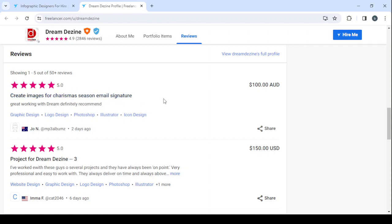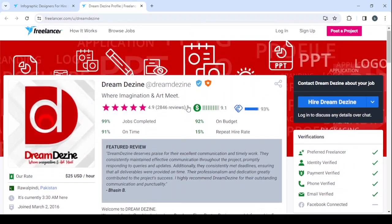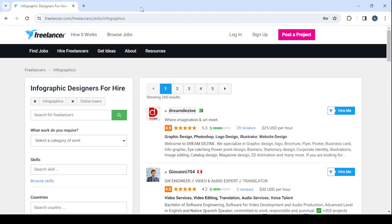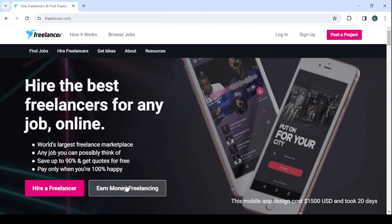So let's go back to the main page to show you how you can create your own profile. So here, let's close this one, let's go up, click on Freelancer in here, and then let's go back to show you how you can create your own profile. Click on 'Earn money freelancing.'